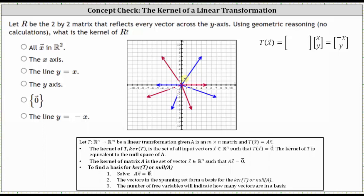Under this transformation, each vector is reflected across the y-axis. So if the input vector is (4, 7), the output vector is (-4, 7). We're looking for vectors that will give us an output of the zero vector. If the input vector is (-5, 0), the output vector is (5, 0). If the input is (-2, -6), then the output vector is (2, -6).